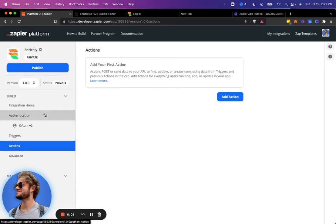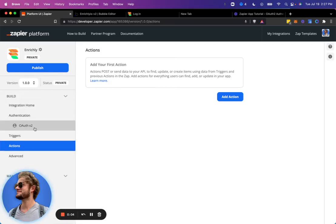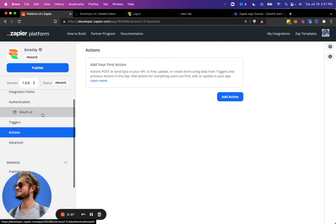All right, so in the last video I showed how to set up the OAuth with your Bubble account so that users can connect to their app profile in your Bubble application.